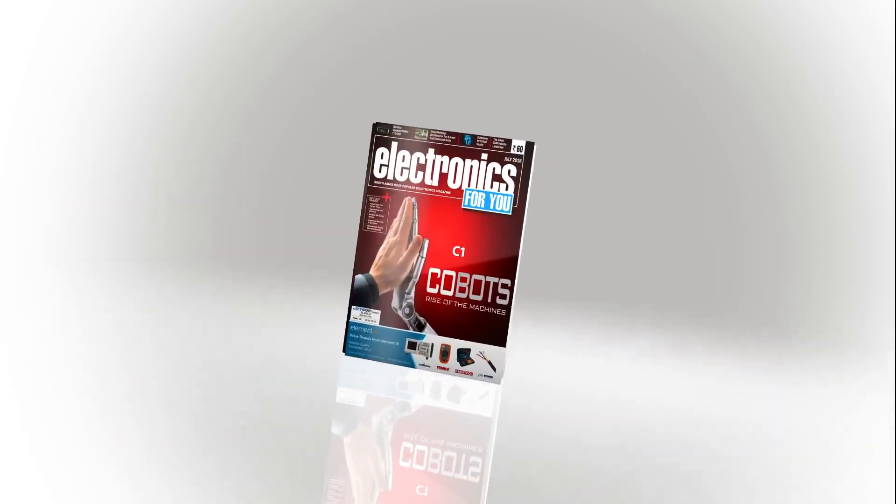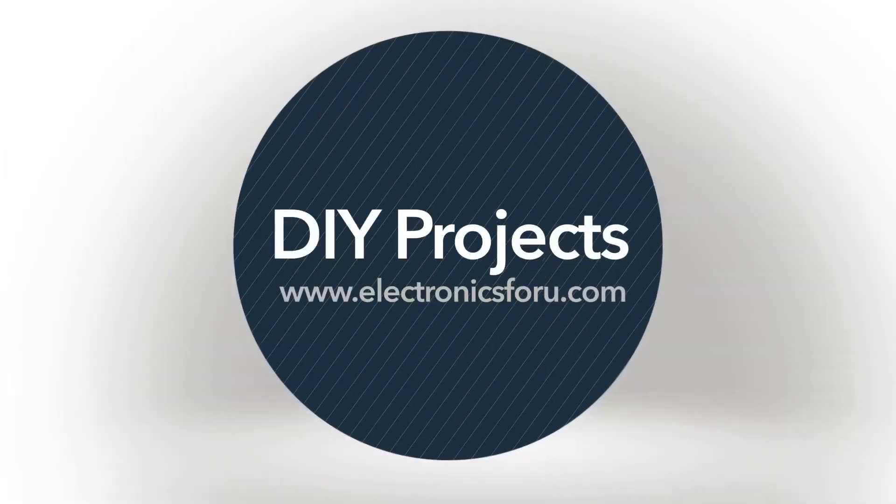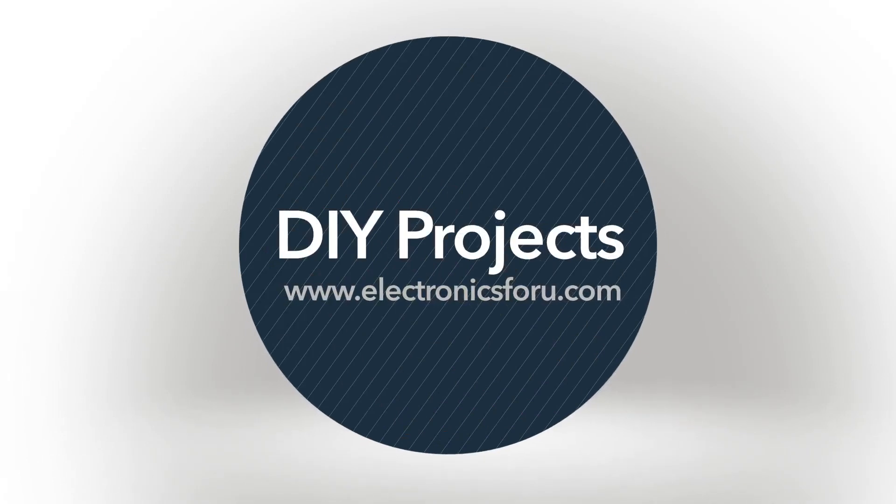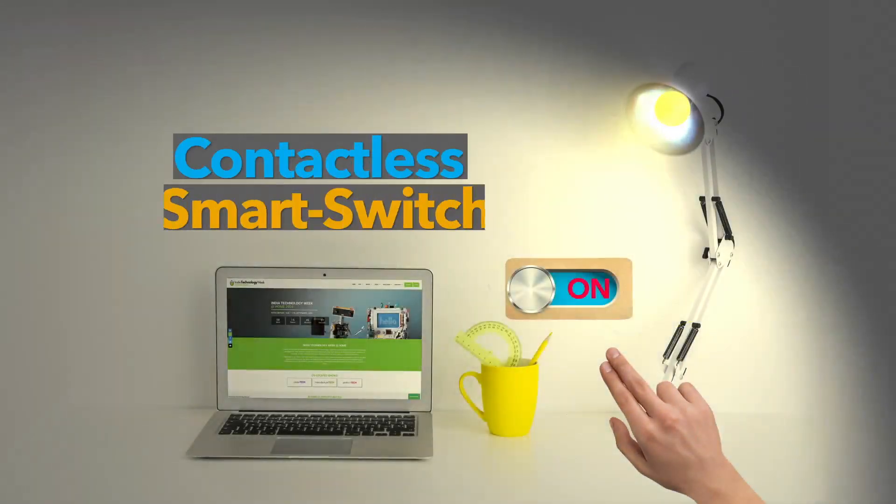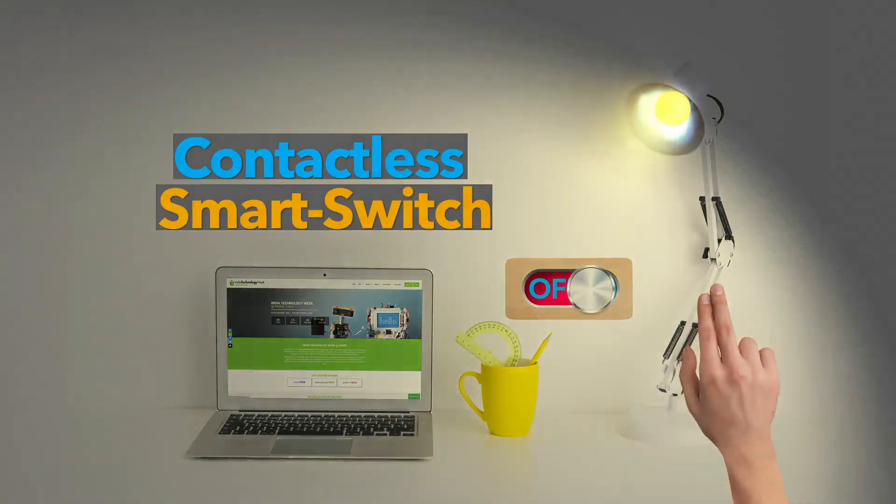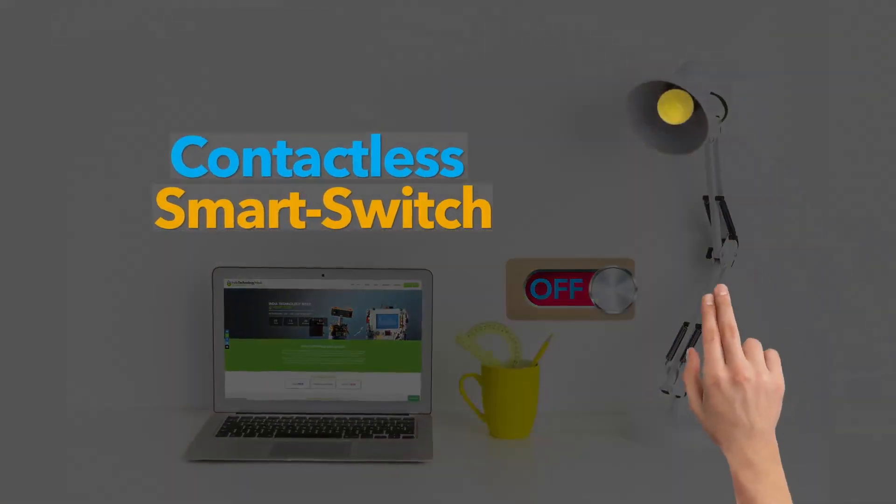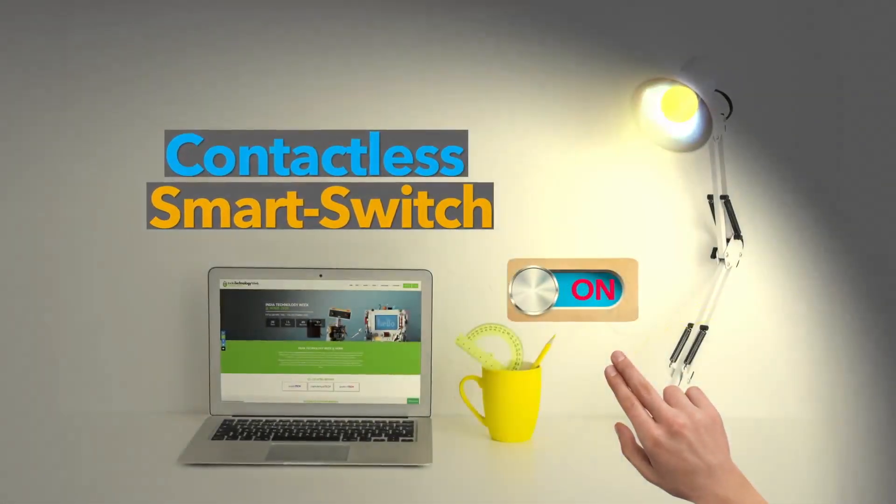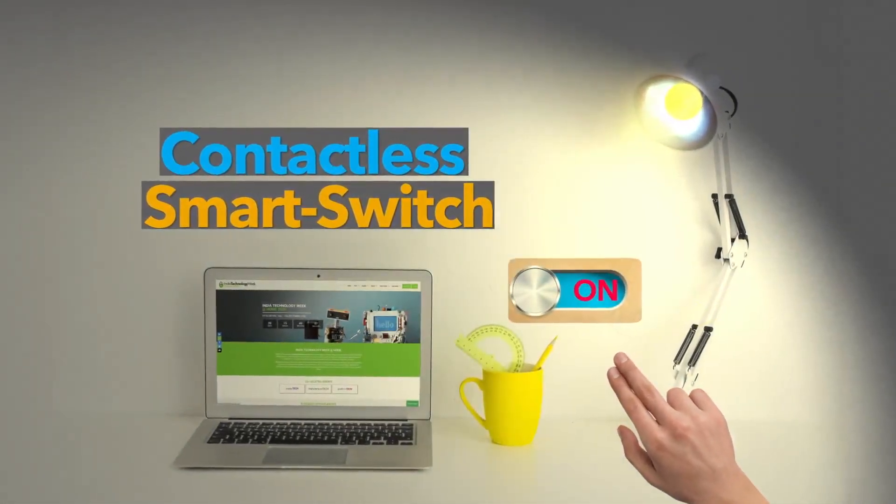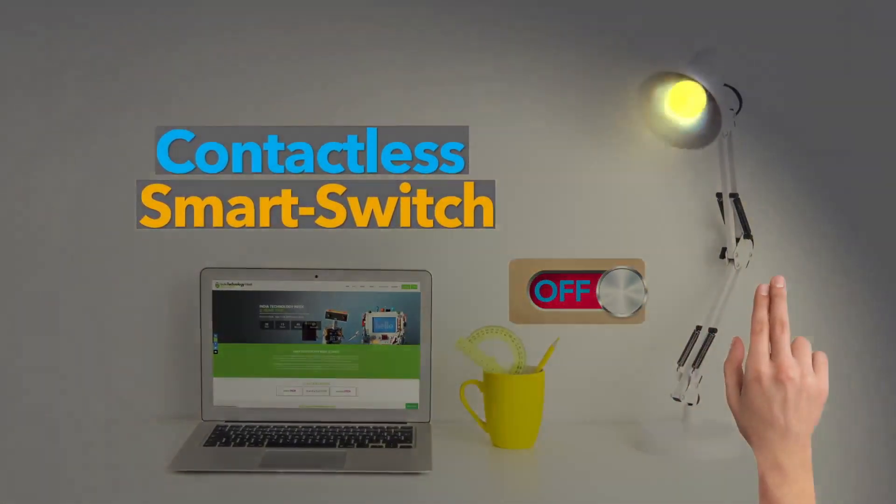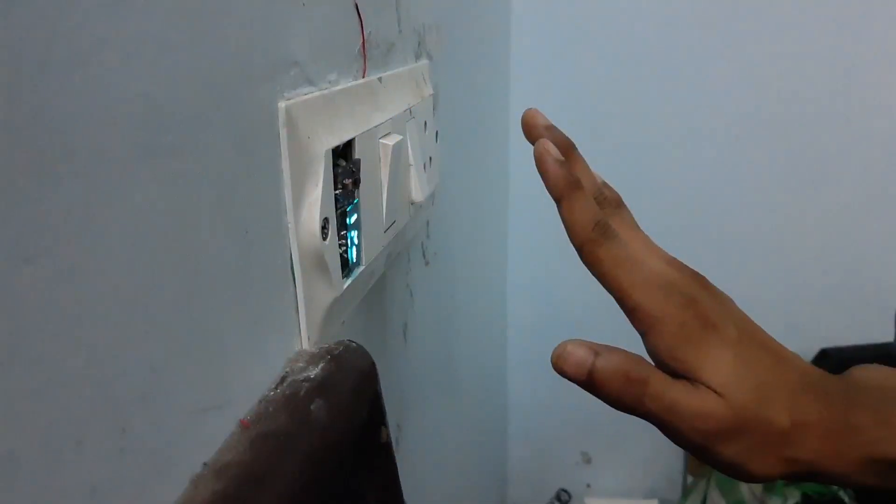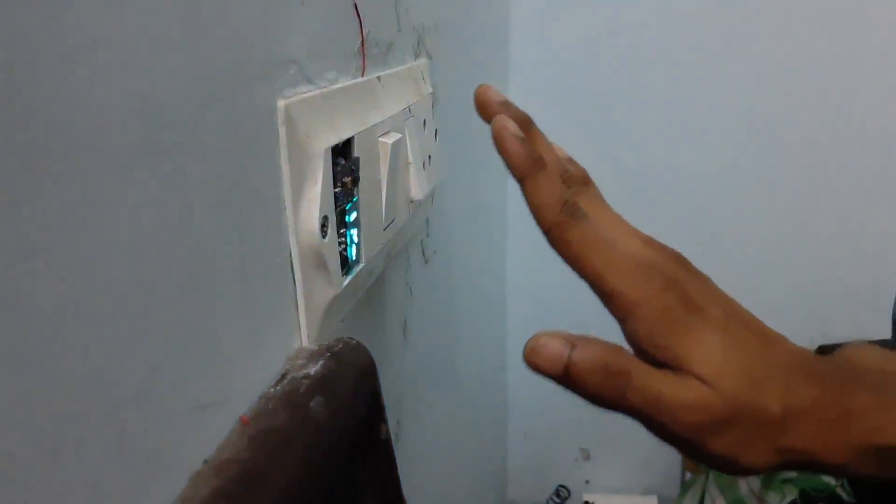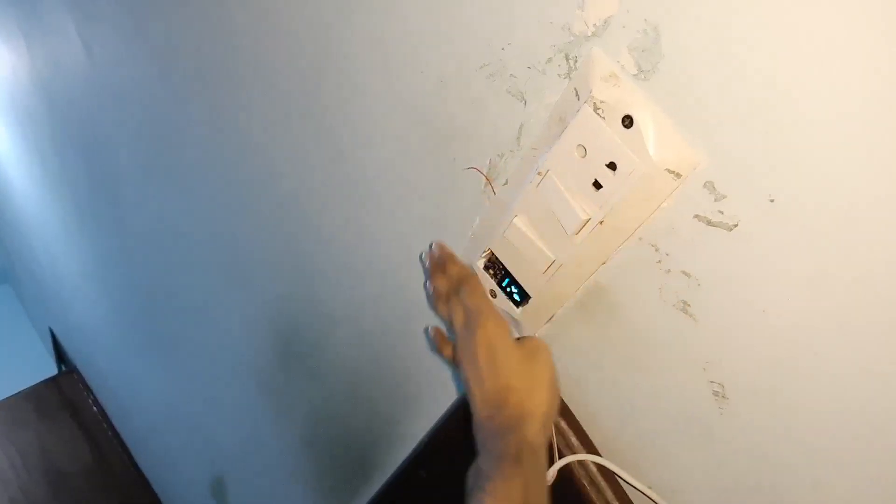Hi everyone, welcome to the DIY section of Electronics4U.com. Today we are going to make a contactless switch. This contactless switch will help in switching the light on and off without touching the switch. Now let's see what we can learn from this project.